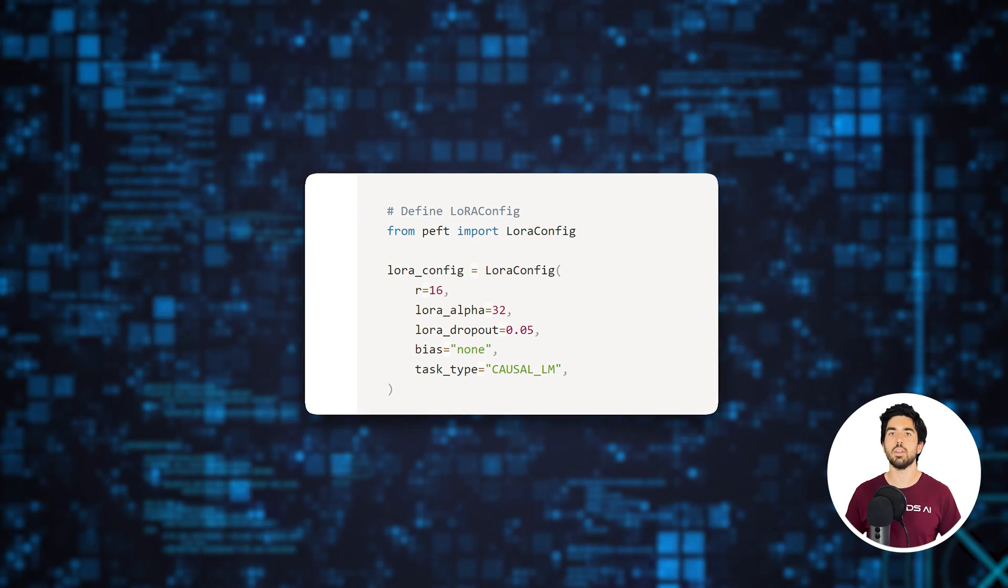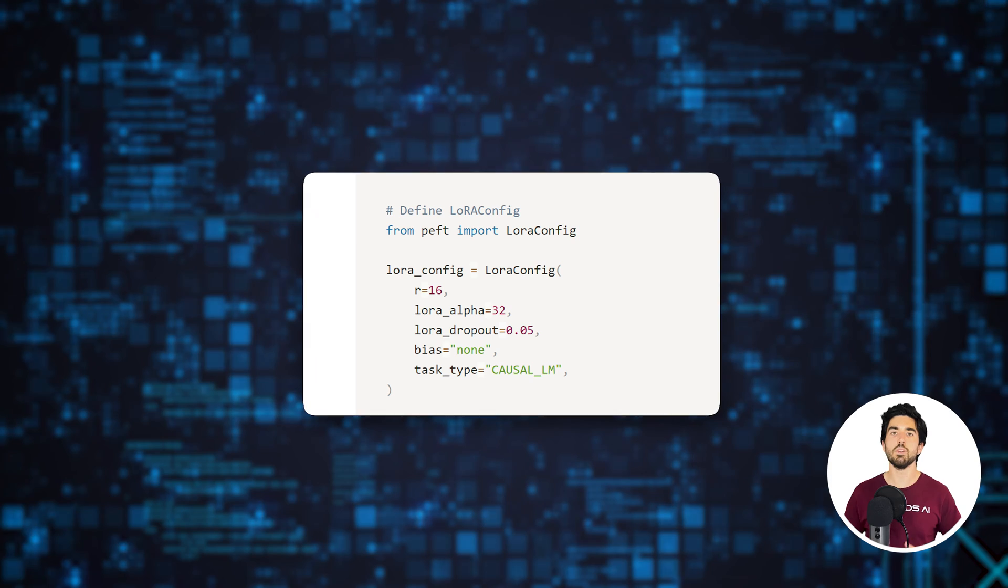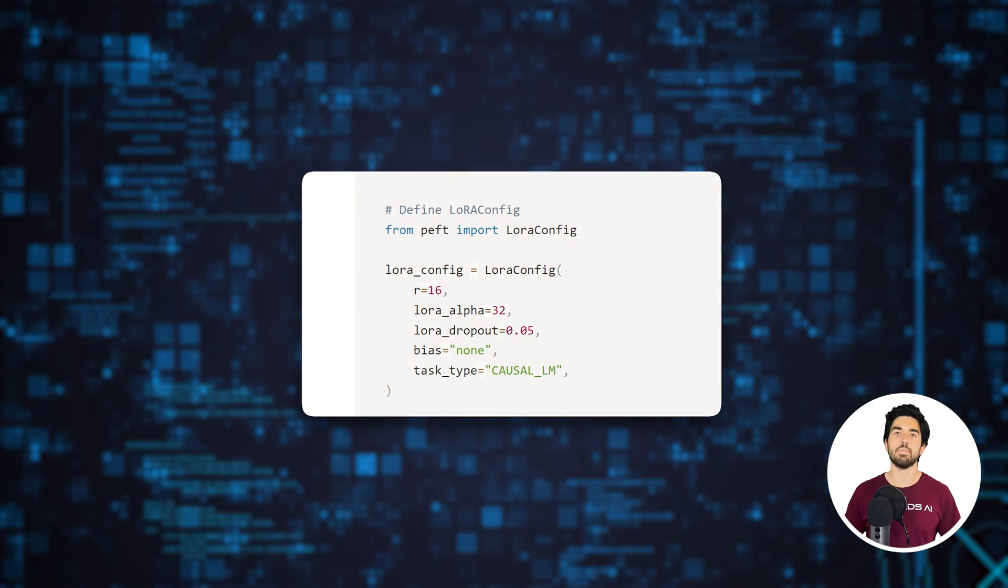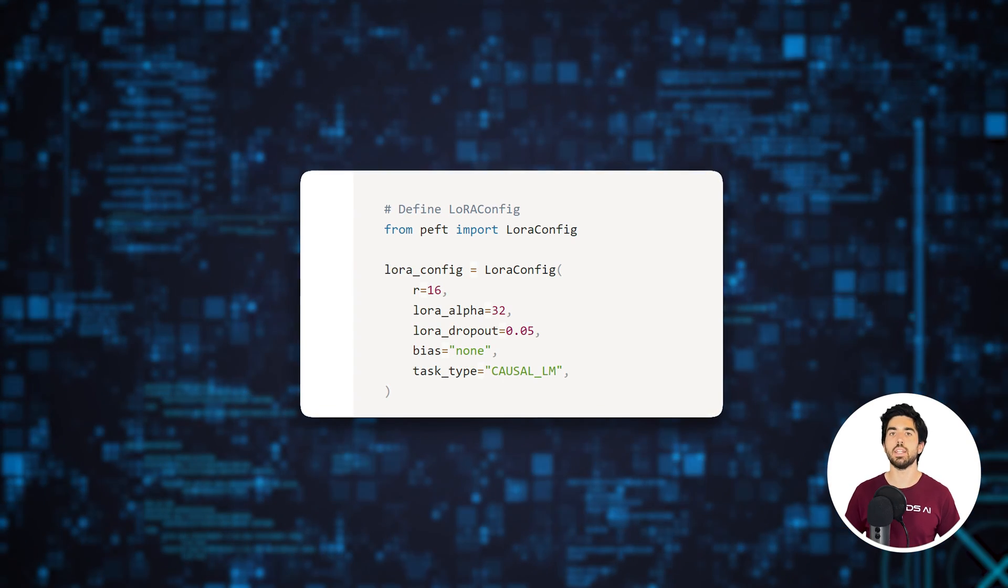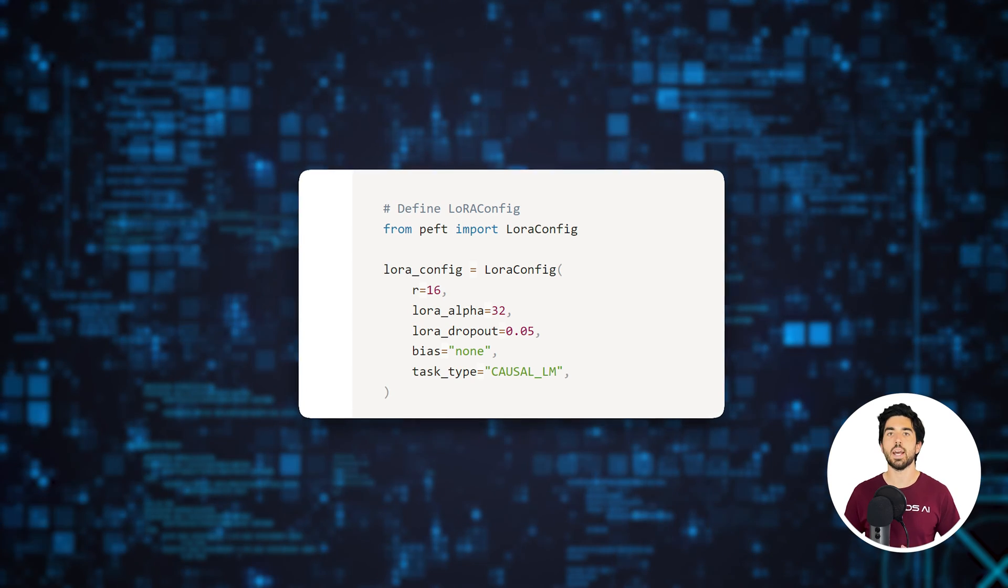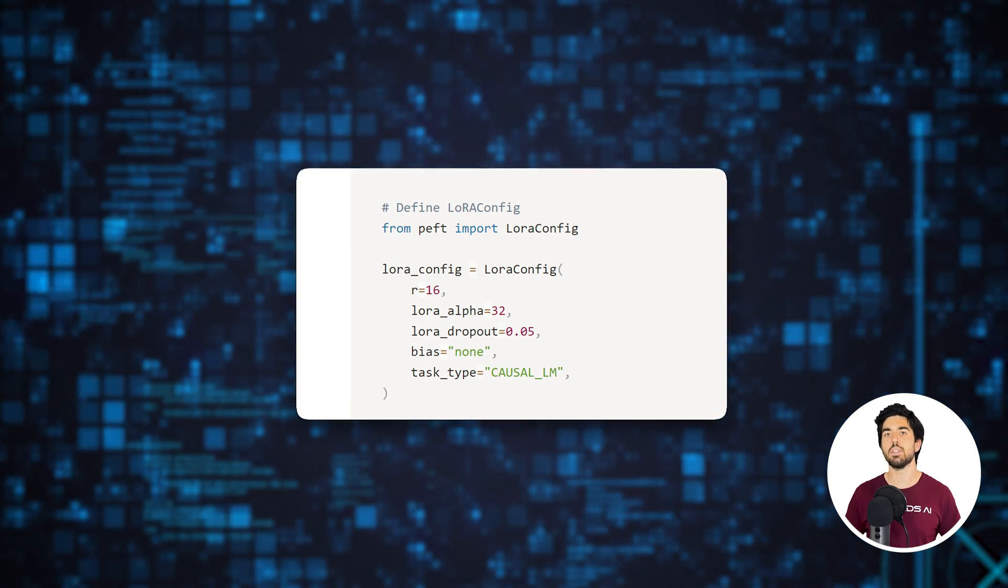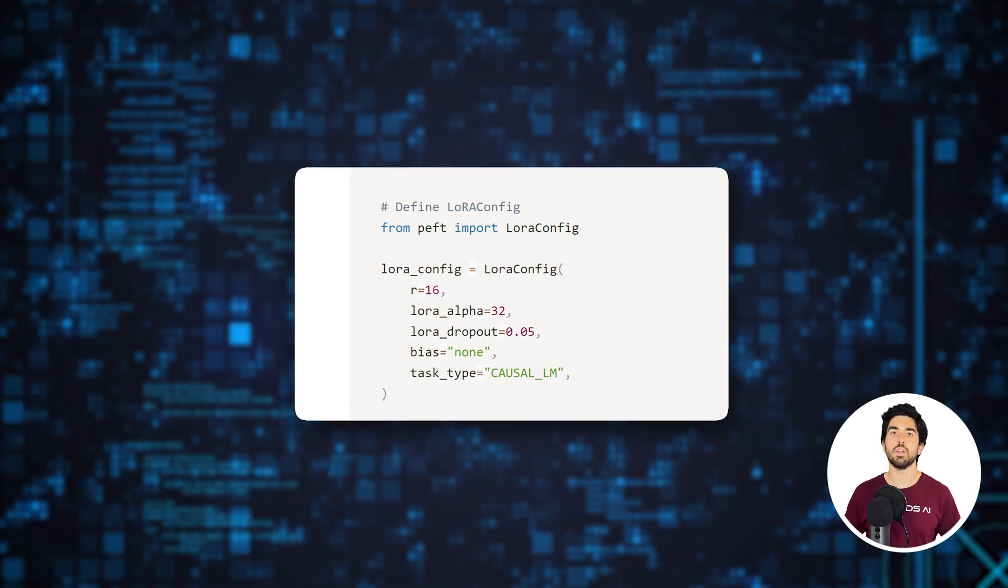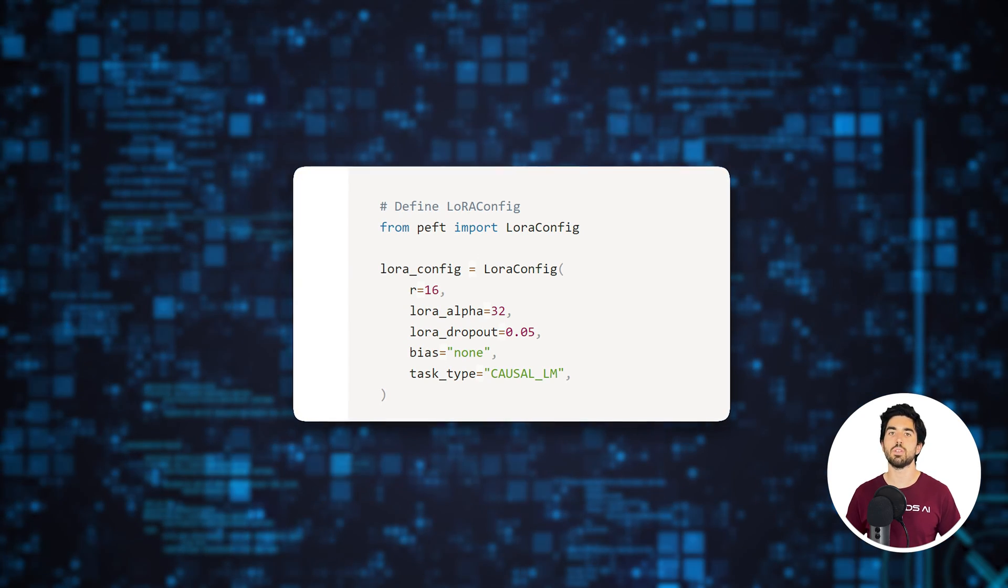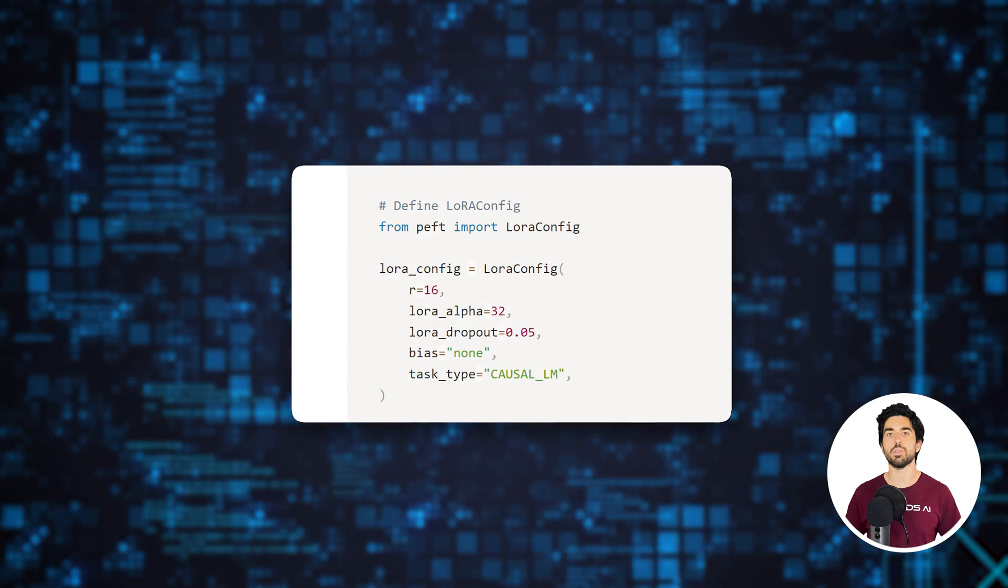which is the dimensionality of the low-rank matrices and the most important parameter you can change. A higher value will help learning more complex patterns as we have more parameters to train. It can be considered a hyperparameter, so feel free to experiment with different values when you are fine-tuning your own models.